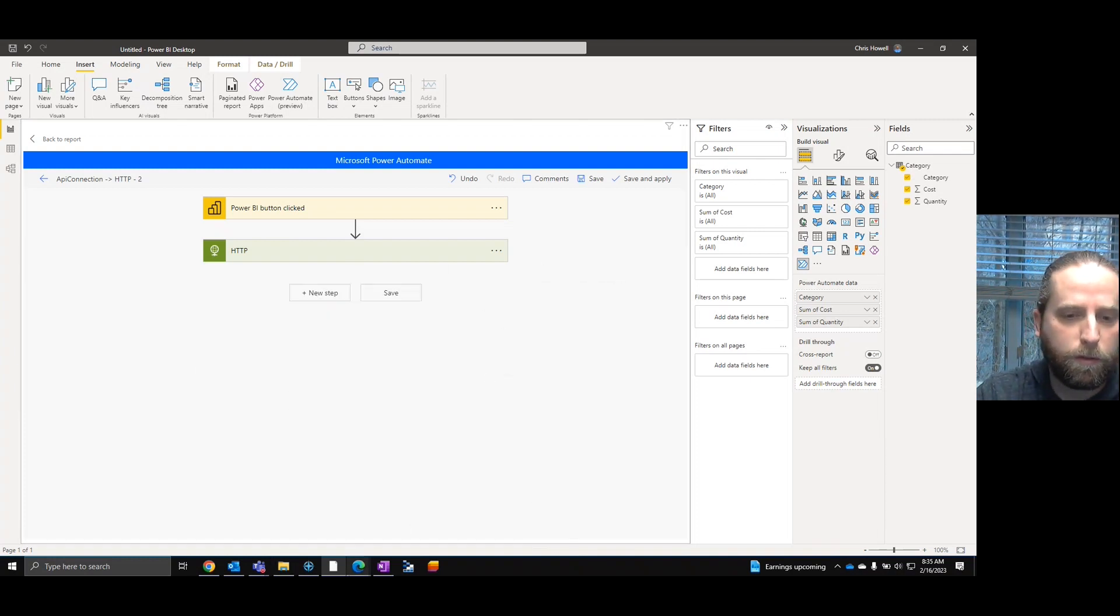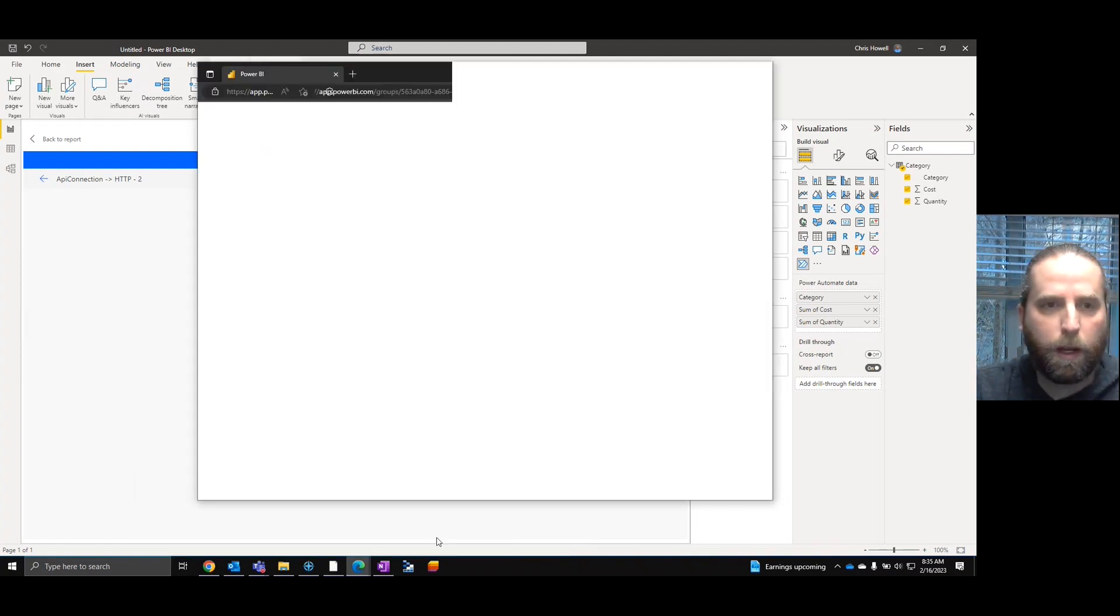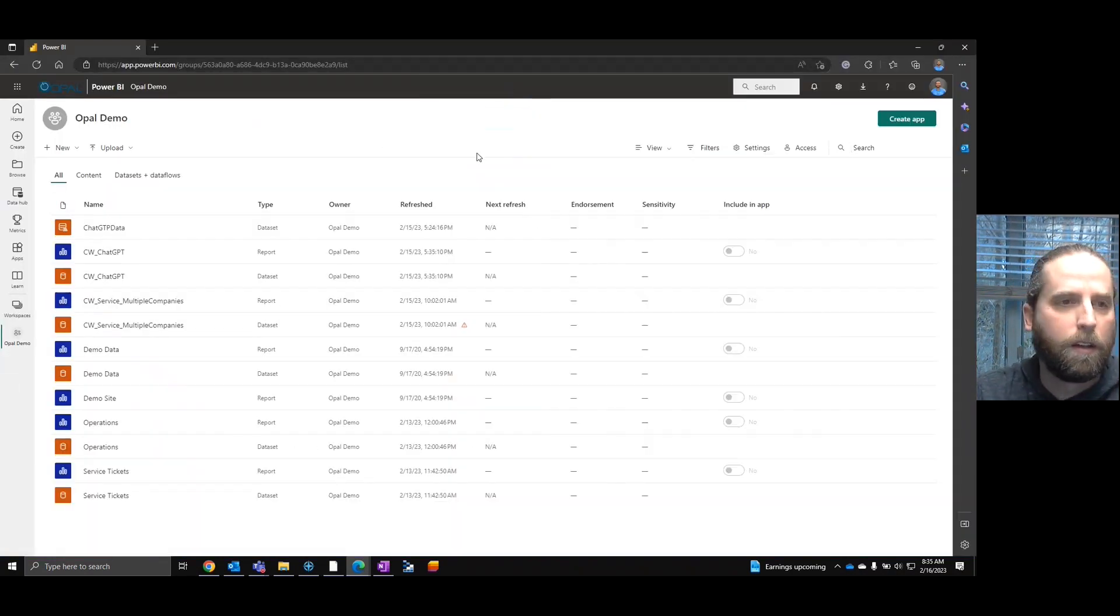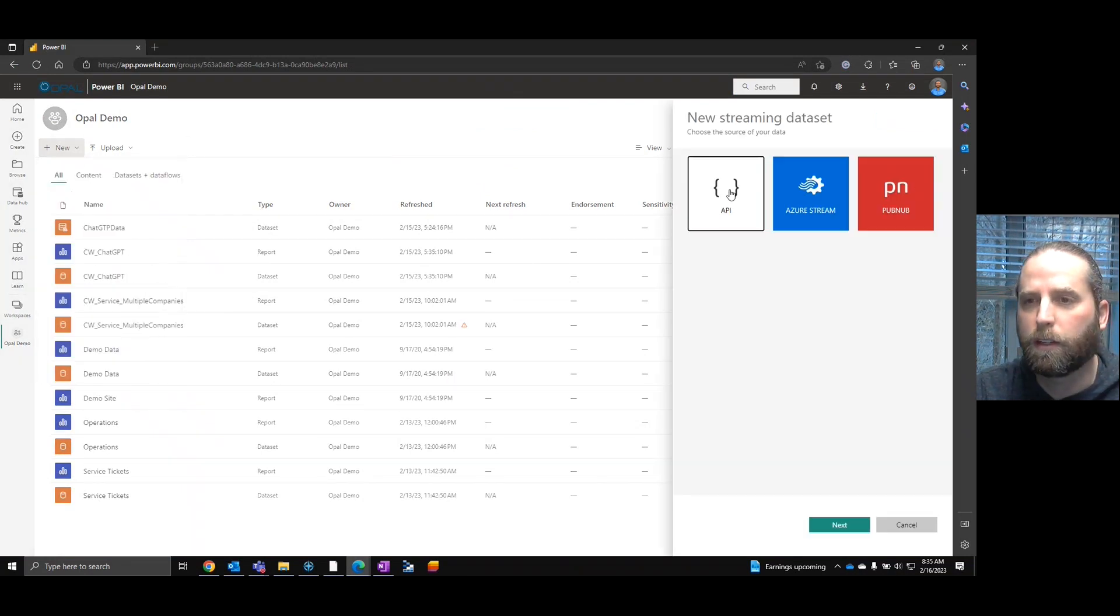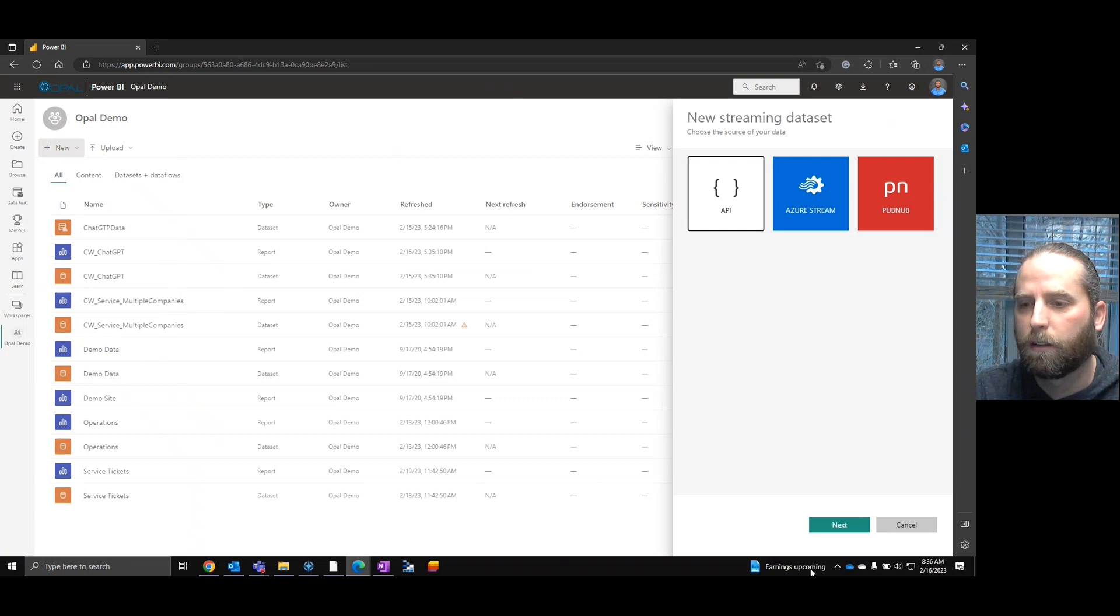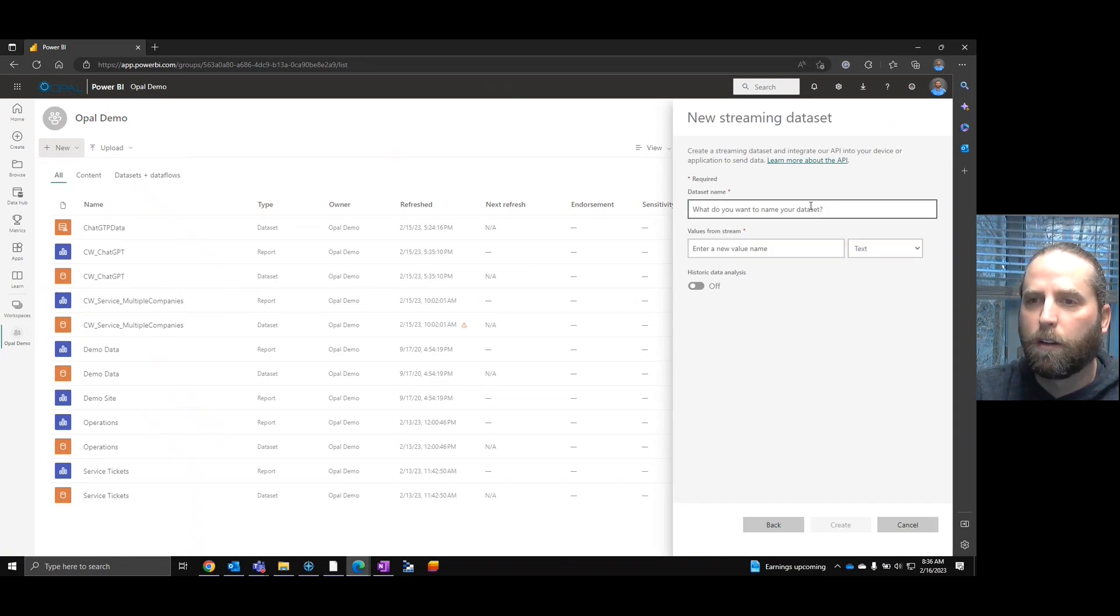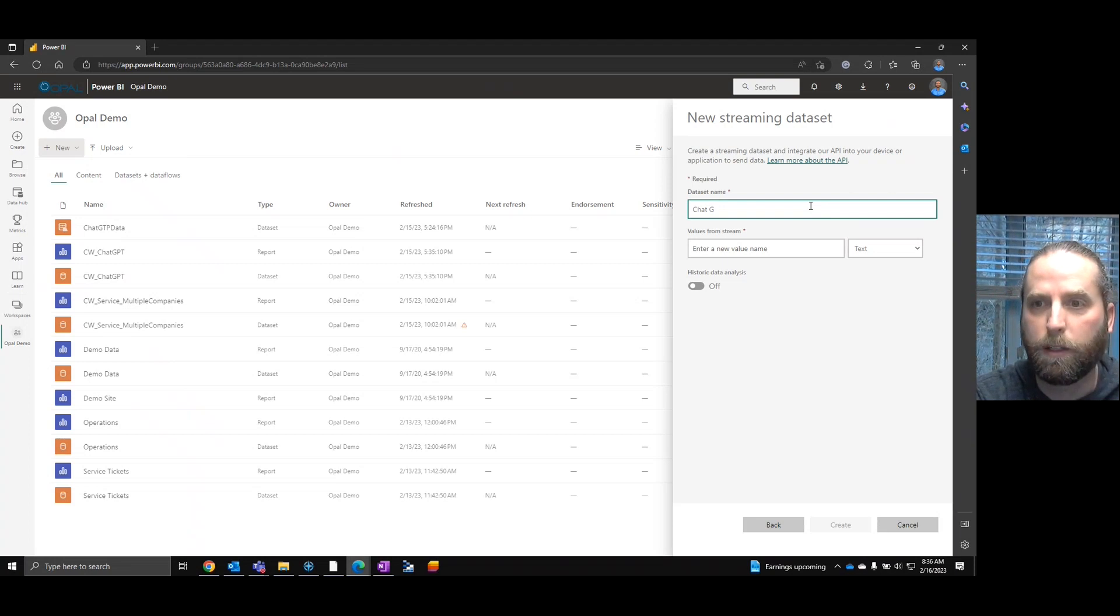Now, I have a lot of other datasets inside of open demo, but these datasets are the real time datasets. So what we're going to do is go out to Power BI and we're going to come down to a streaming dataset. We're going to select the API.